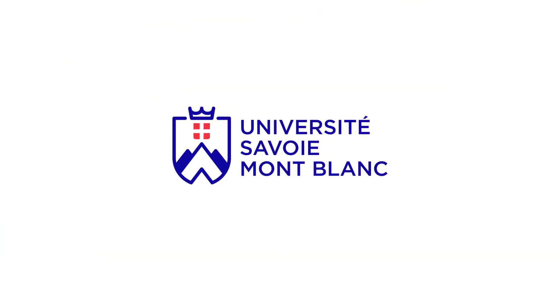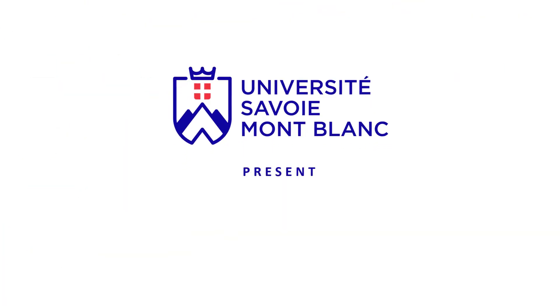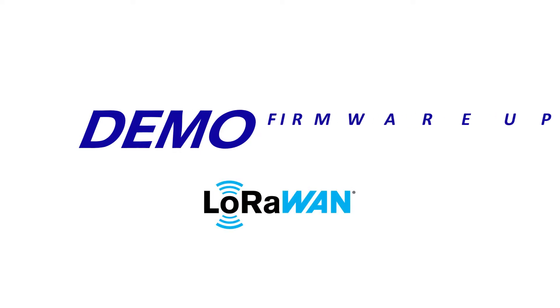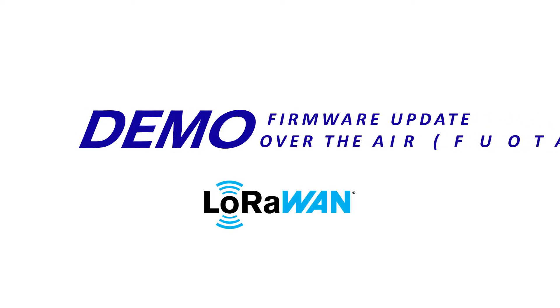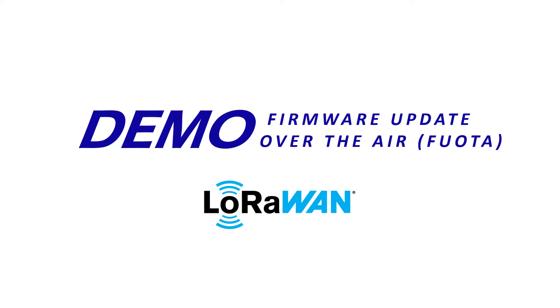Hello, my name is Antoine Eugagnier and I work on LoRaWAN topics at Savo Mont Blanc University. In this video, we will experiment FUOTA and update an end-device firmware over the air. Let's have a try.